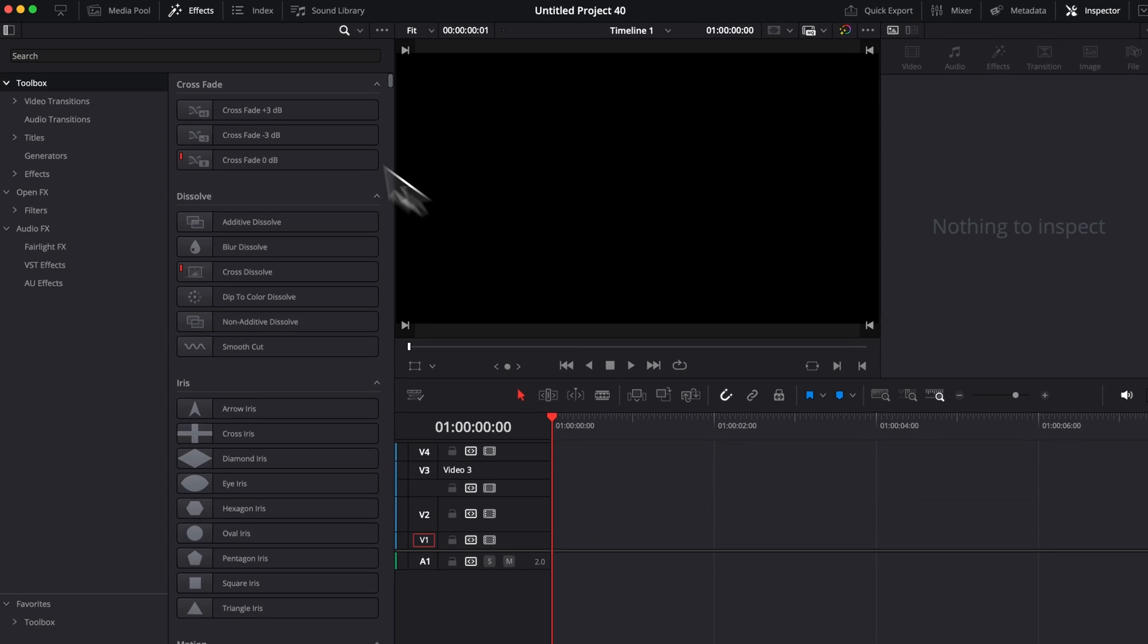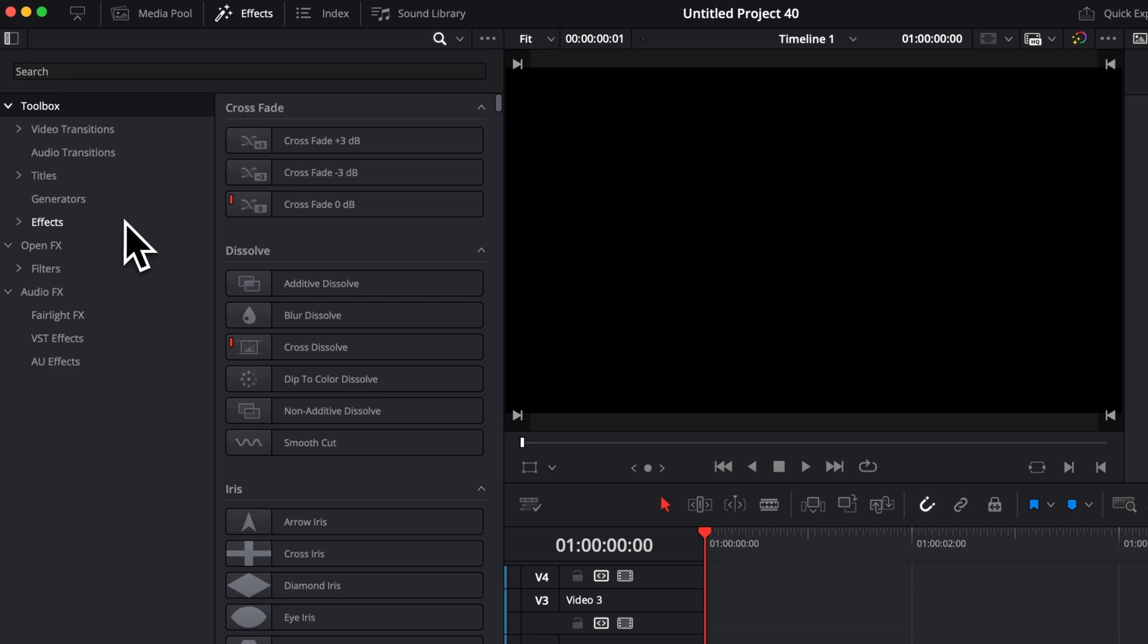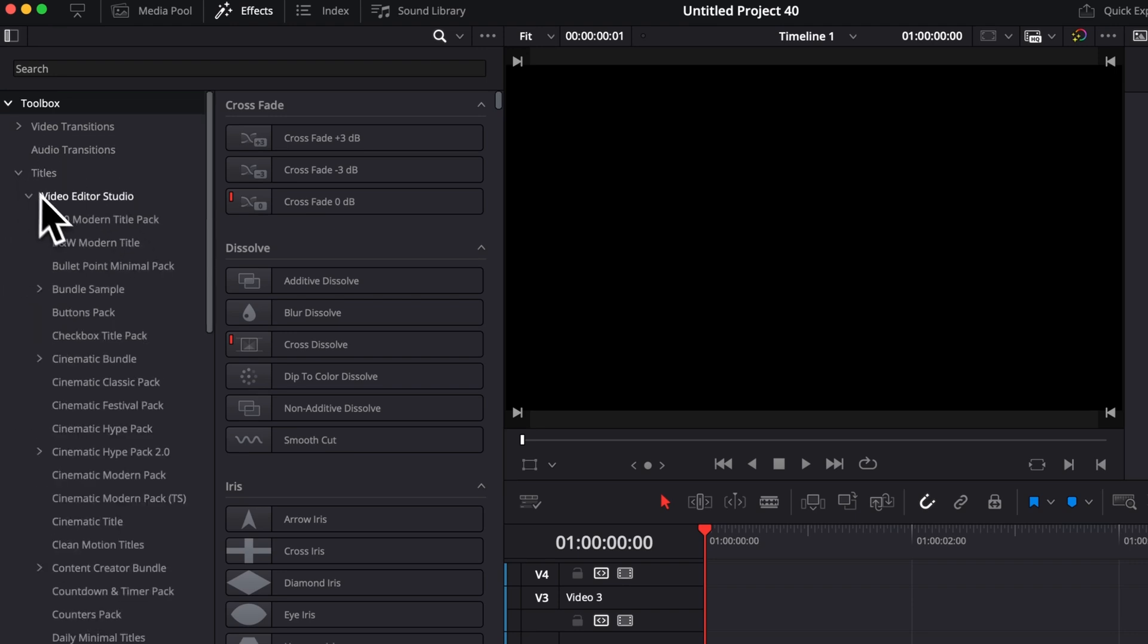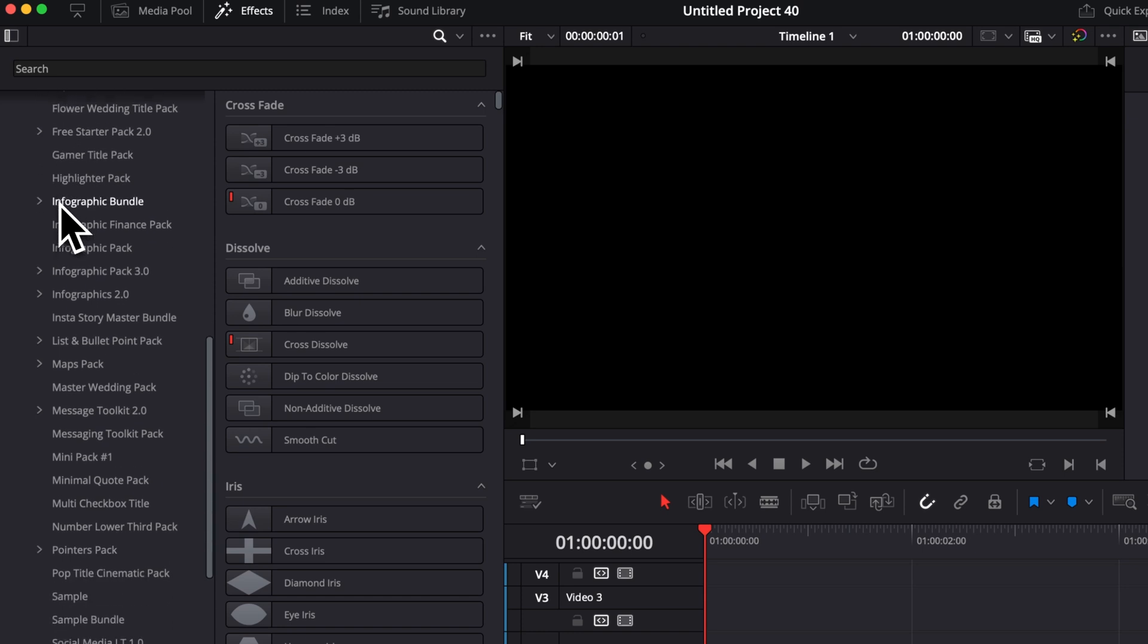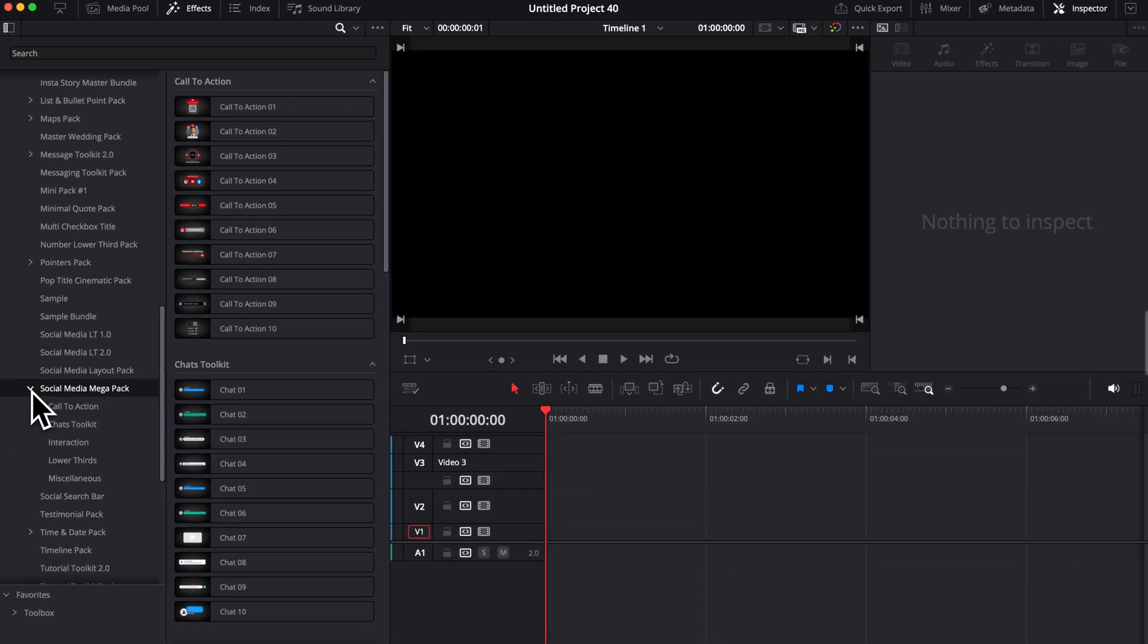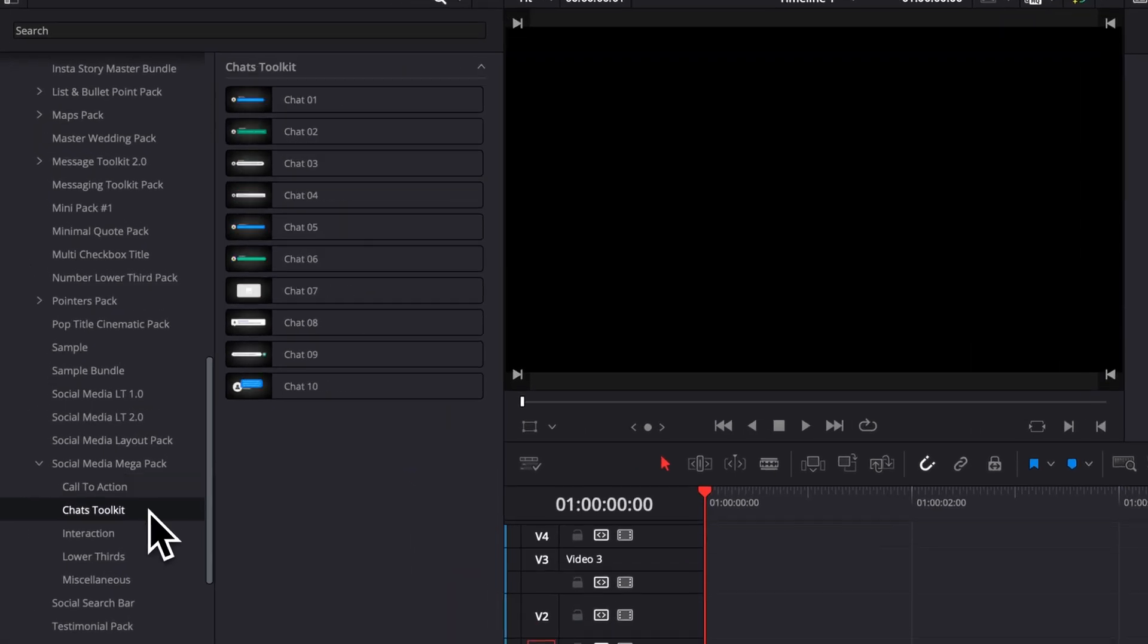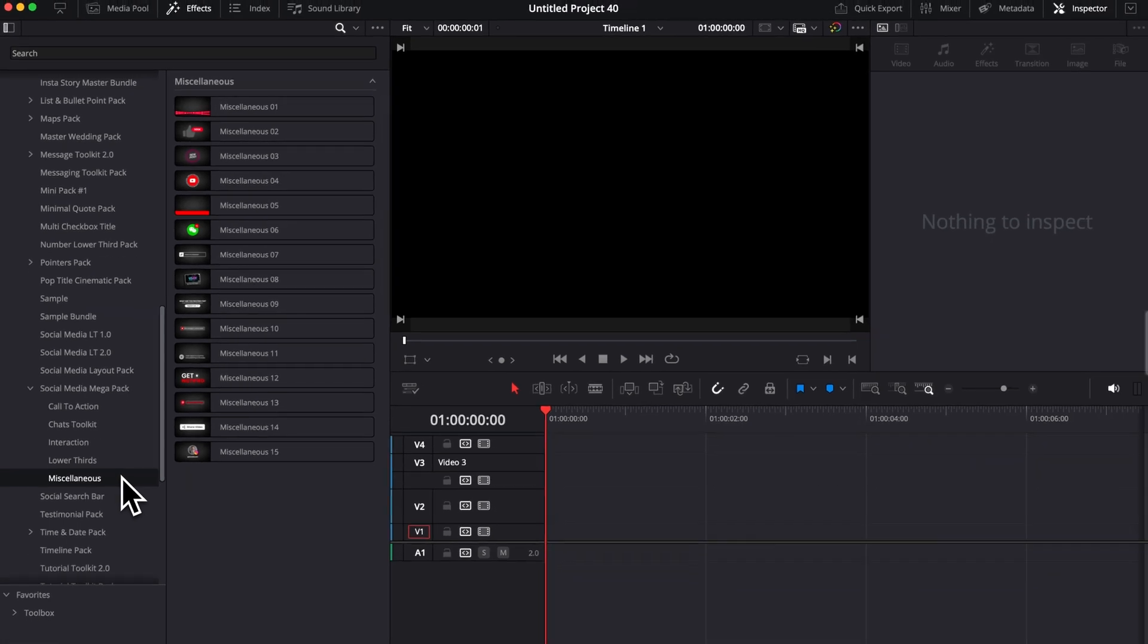Once on the edit page, you can go over to effects and you'll be able to find some of the assets in titles and some in effects. First off, for the ones in titles, let's just open that. Vita Studio, and then we can scroll all the way down here to Social Media Megapack. Then here we'll have a few categories.